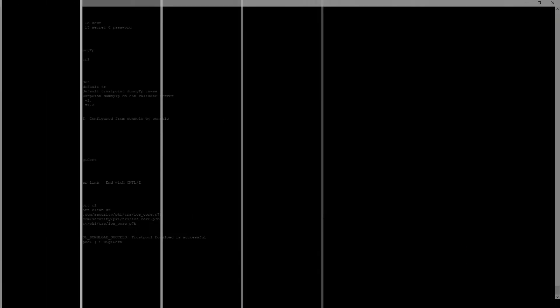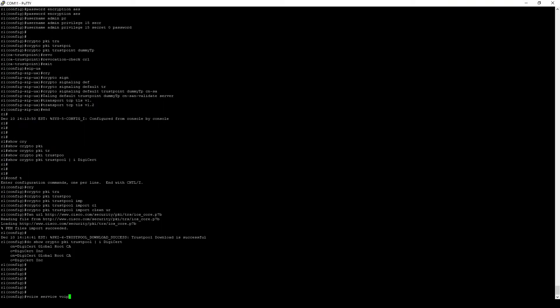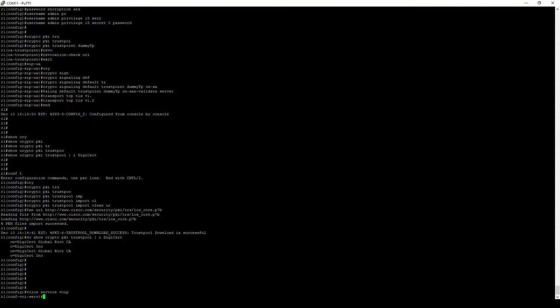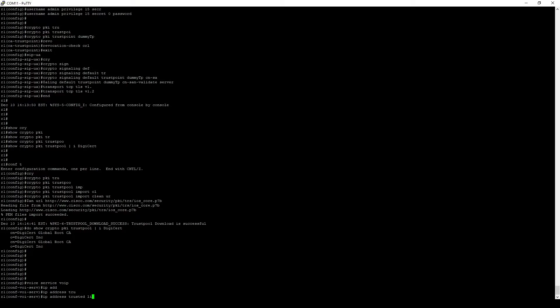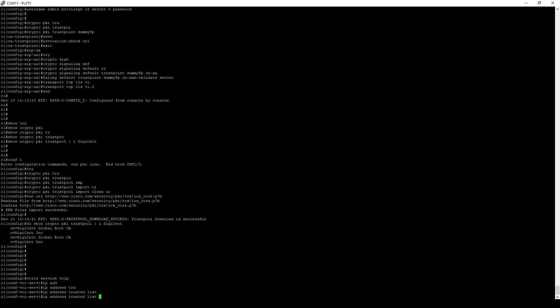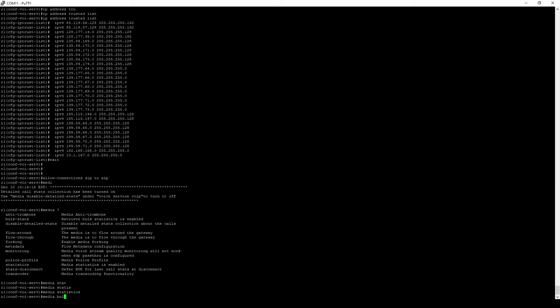Okay, now that we have all the prerequisites configured, we will register our local gateway to the WebEx calling cloud. We'll start by setting some global voice related settings for the gateway. I'm going to paste in the toll fraud trusted list and enter some additional baseline commands.